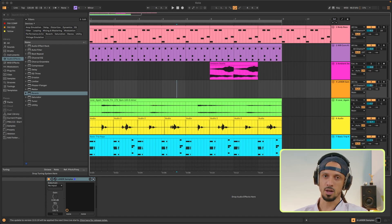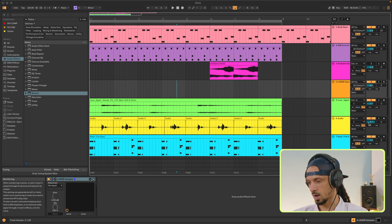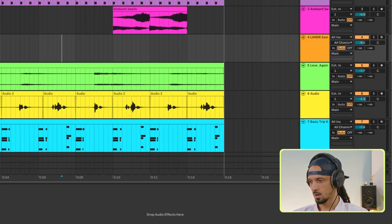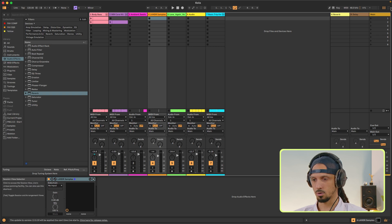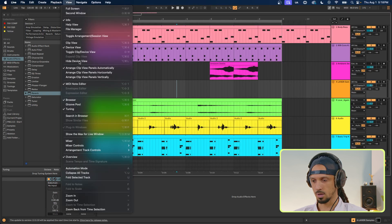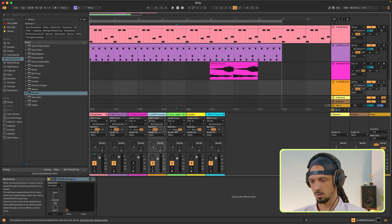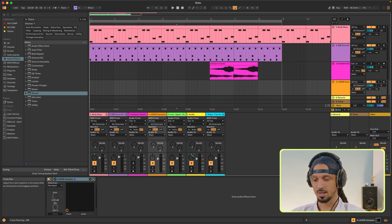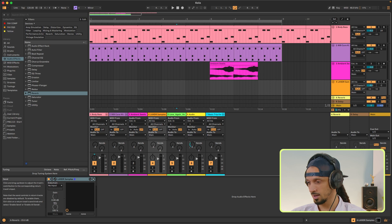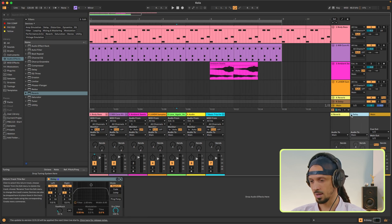In Live, you can adjust the volume of each track in a few different places: either on the side of the track in Arrangement View, or if you pop over to Session View and move the faders. If you want the mixer in Arrangement View, just go to View > Mixer and you'll see the mixer show up. Along with the volume fader, I also have the pan knob that I can use to move the signal from left to right. I also have the send knobs that I can use to send the signal over to the return tracks that have reverb and delay on them.